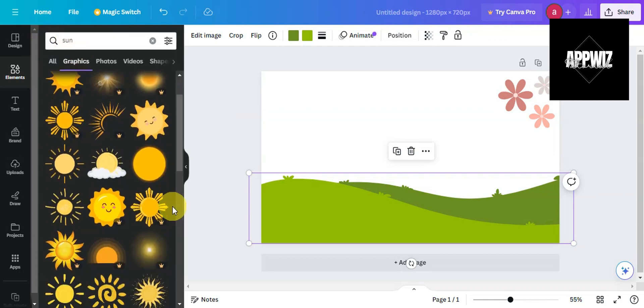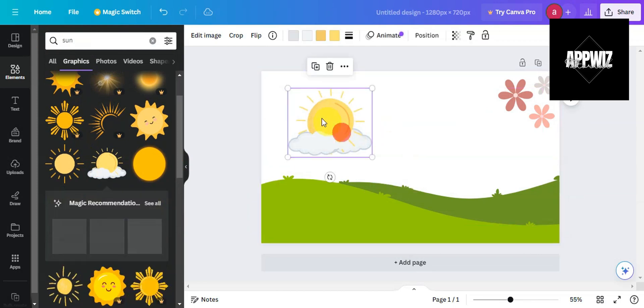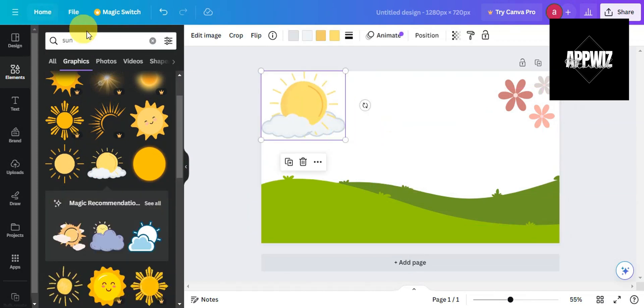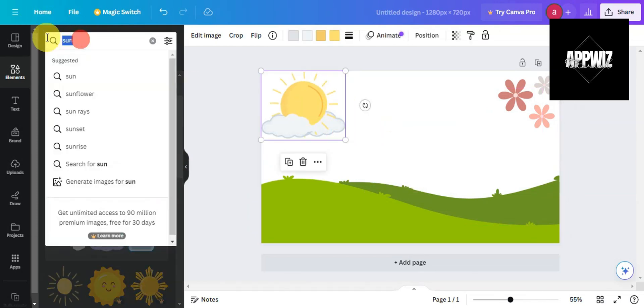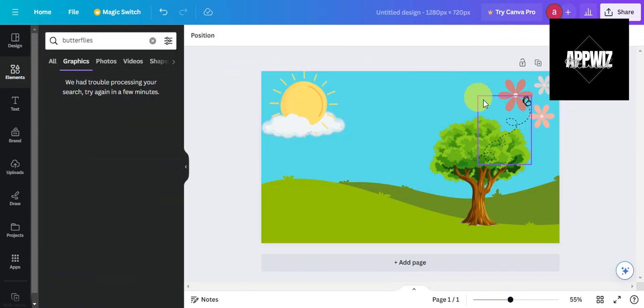For example, you could add in a sun, and then you could also add in some butterflies and trees. Once you're satisfied with your design...